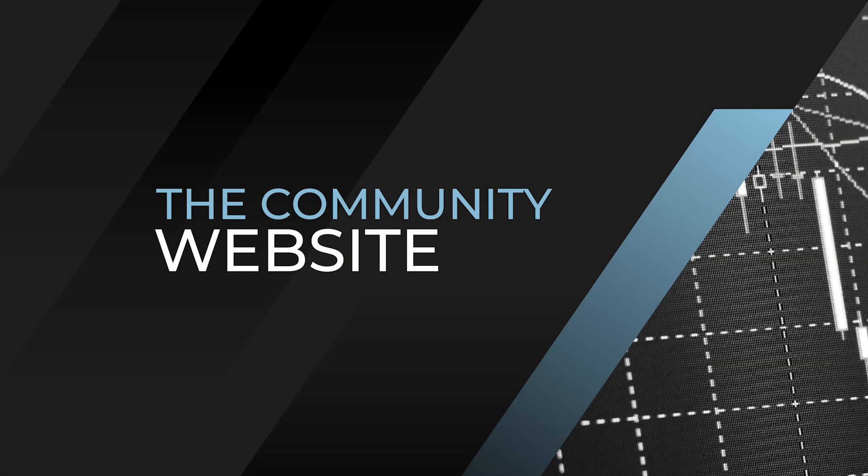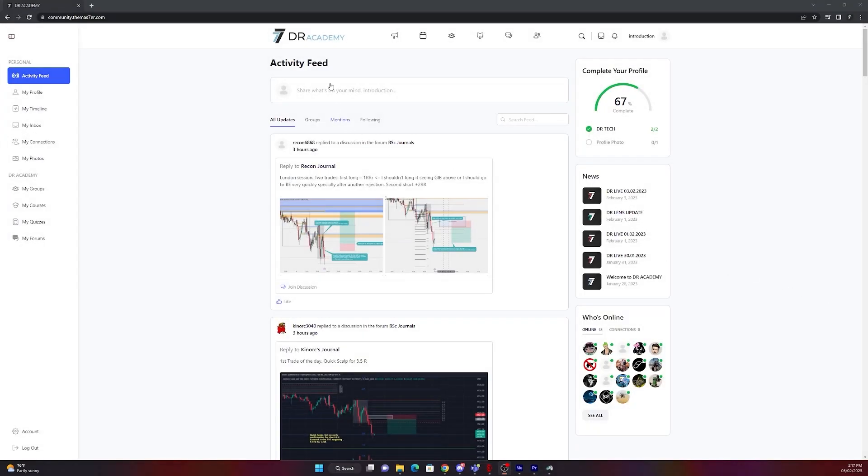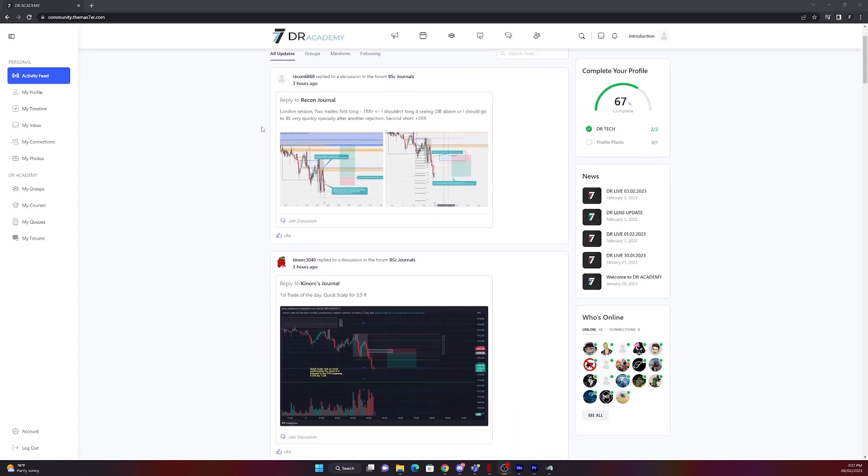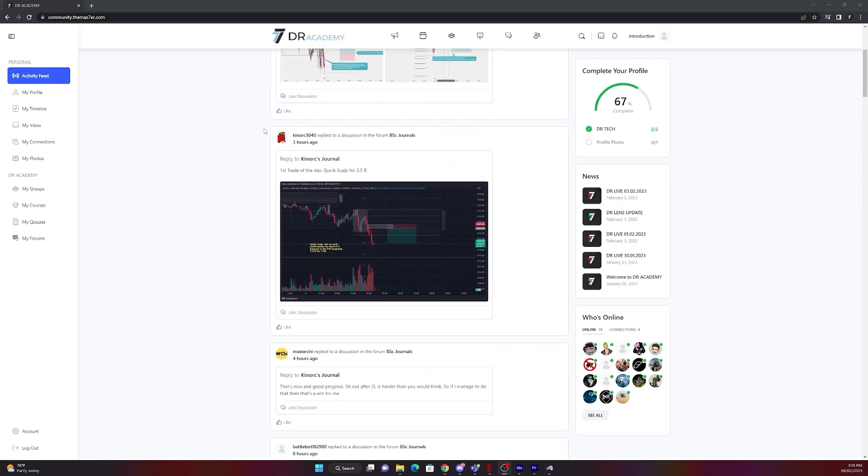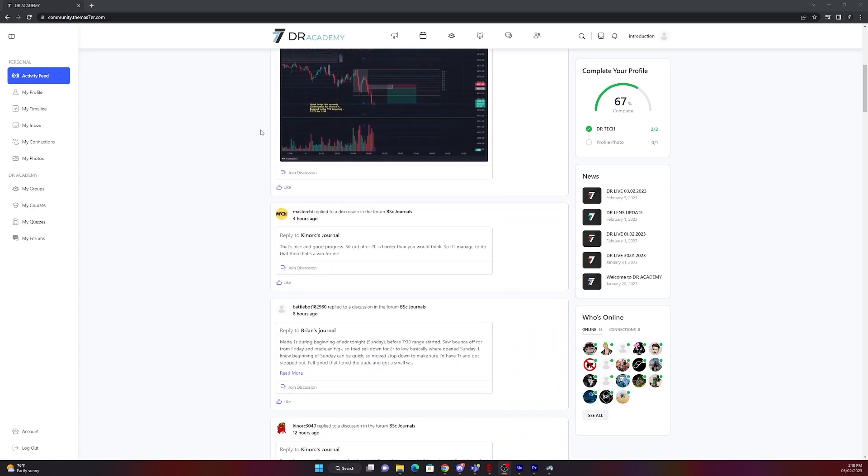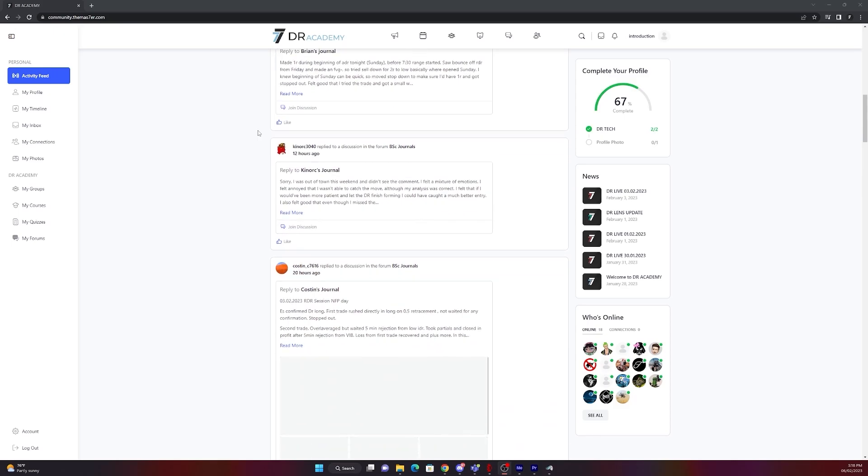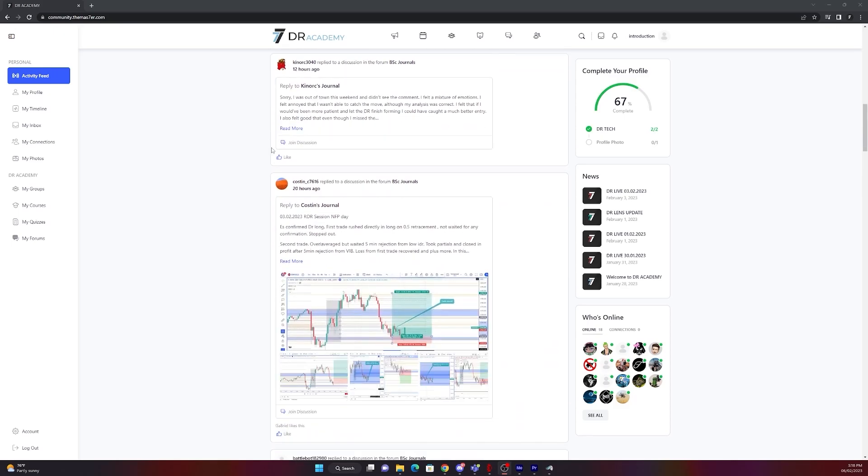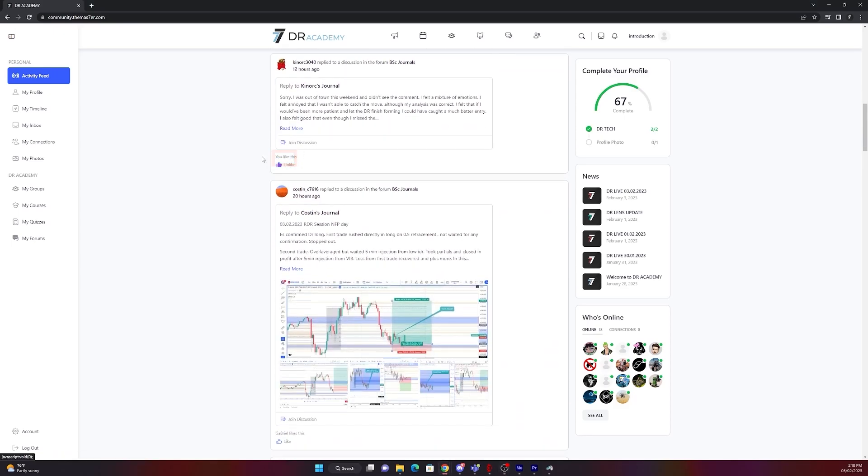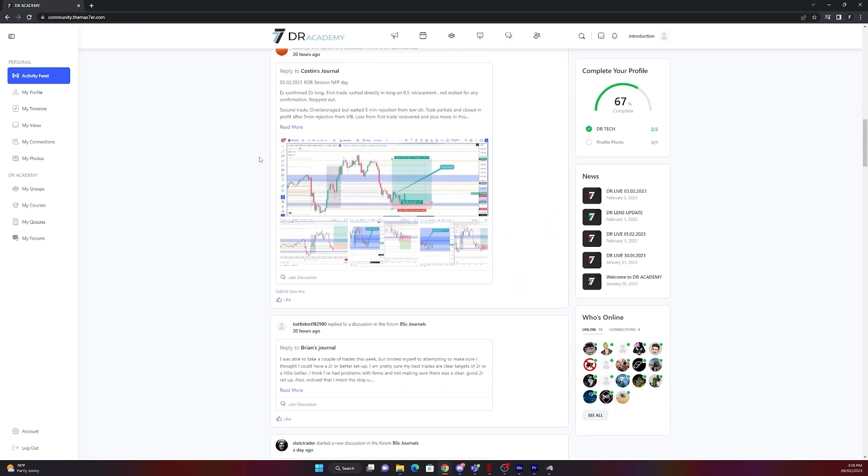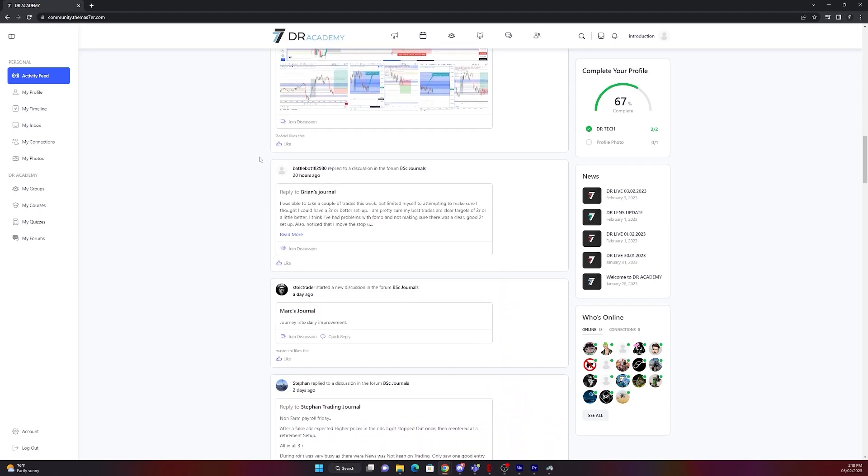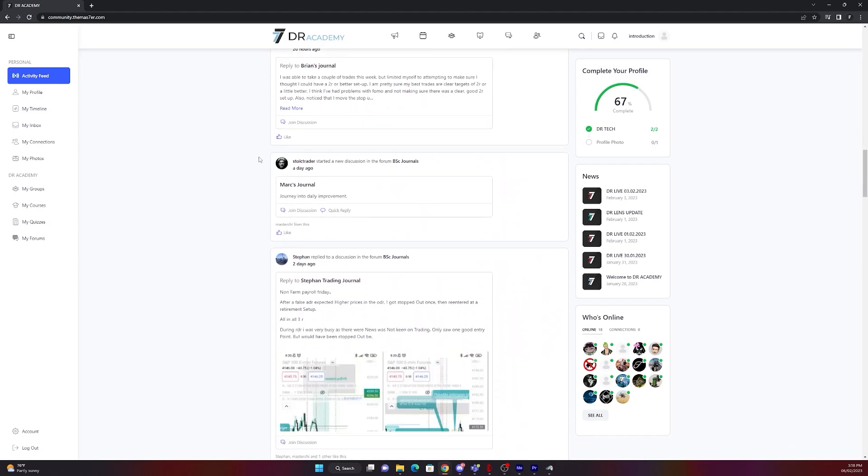The last part of the introduction is to show you how the community website works. Welcome to the academy website. On the left panel you can see activity feed. By clicking on it, you will see all of the activities of your group members or the people you are following or you are having a connection. You can also like a post, quickly reply or join a discussion.